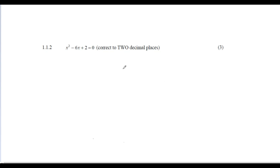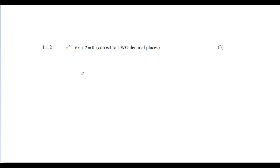Next question is three marks — more work required. We have x² - 6x + 2 = 0, and the hint says 'correct to two decimal places.' This means we can't factorize it nicely. Completing the square would take extra steps, so I suggest jumping straight into the quadratic formula, which should be on your formula sheet.